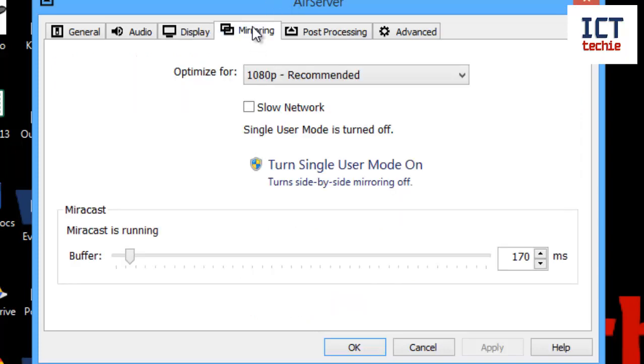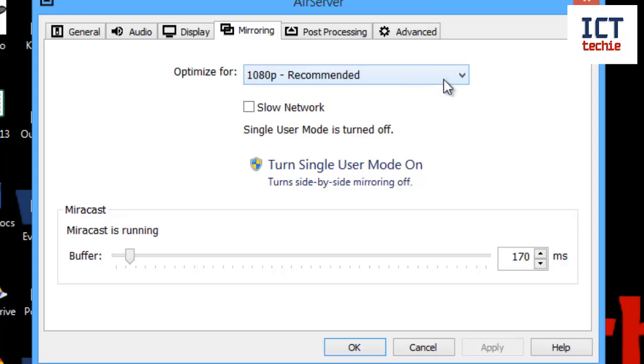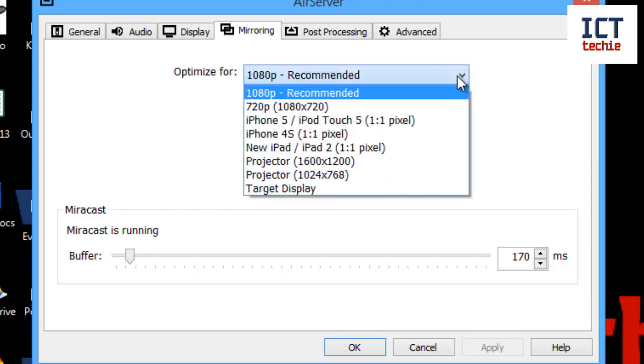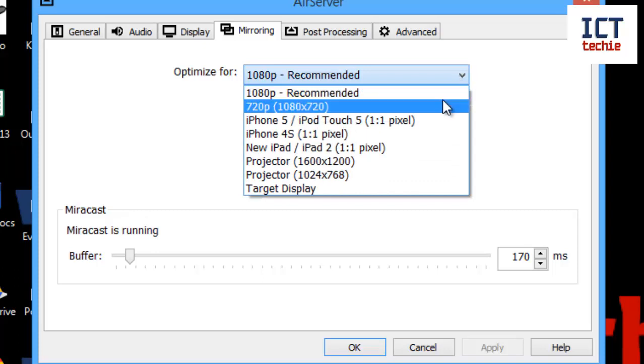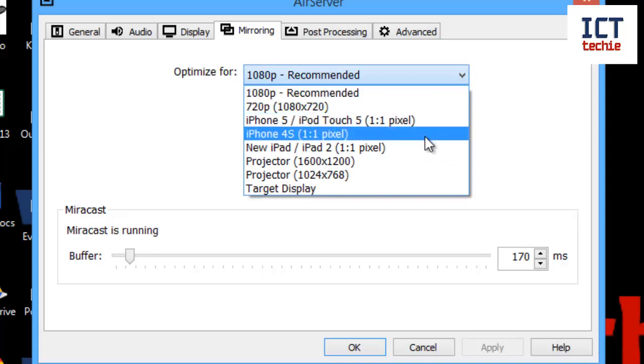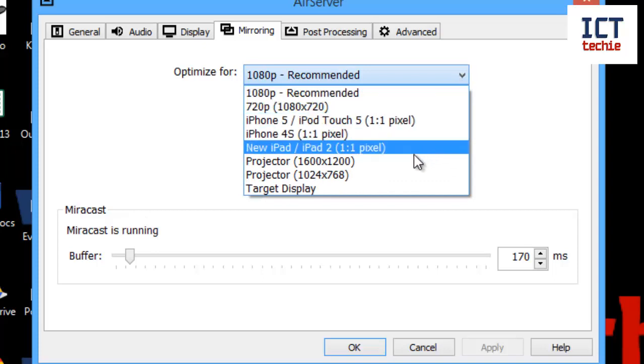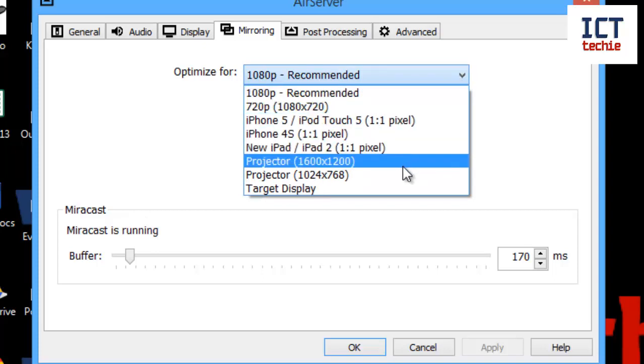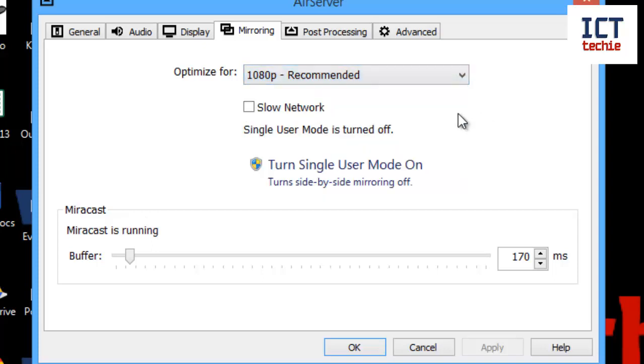If we go into the mirroring settings now, you can optimize it for different quality of video. Here I've got 1080p, which is full high-quality HD video. But if I click on the down arrow, you can see it goes 720p, iPod, iPad, projector, etc. I'd recommend you just keep it as it is.